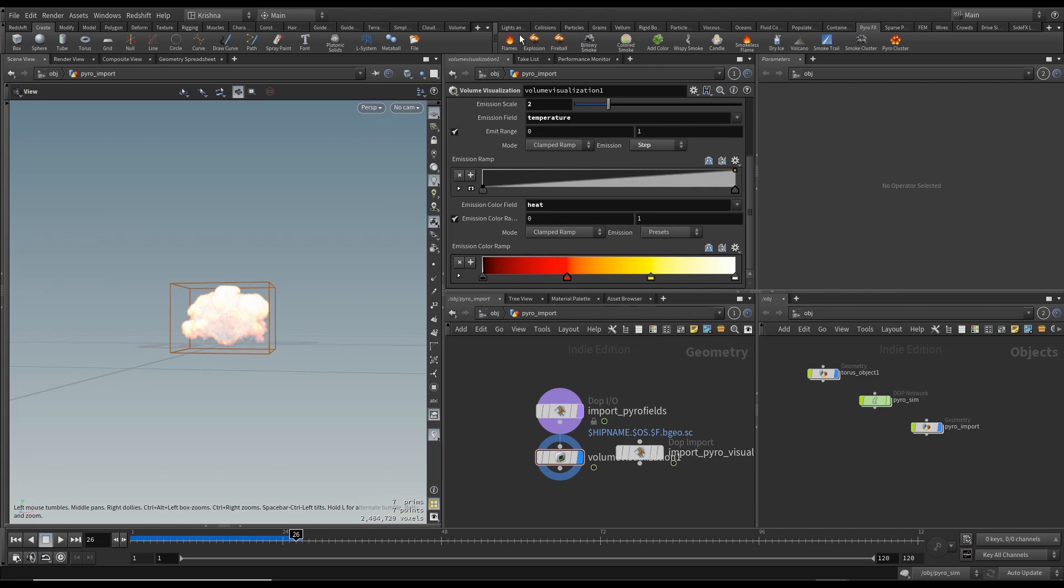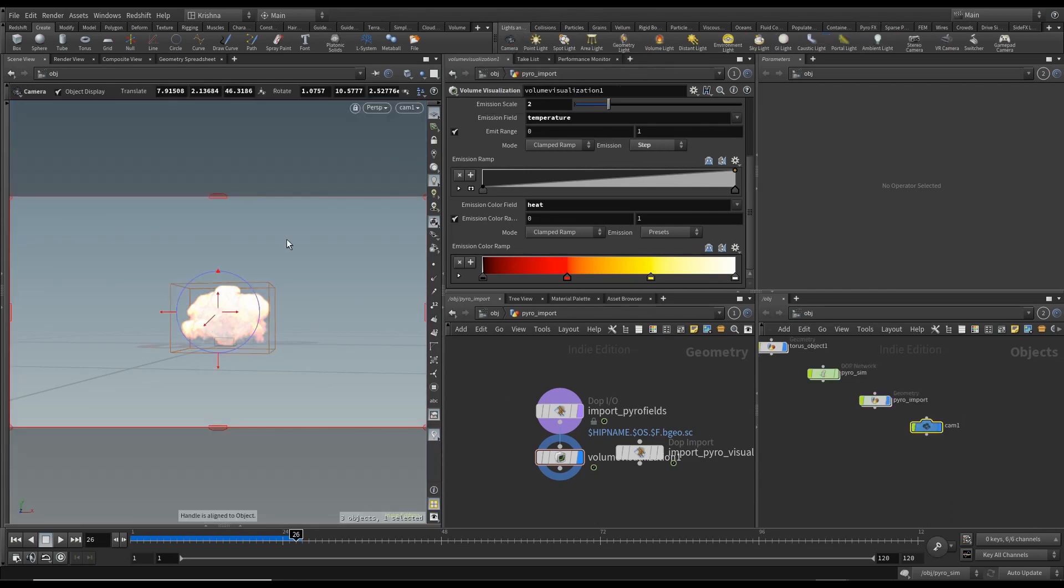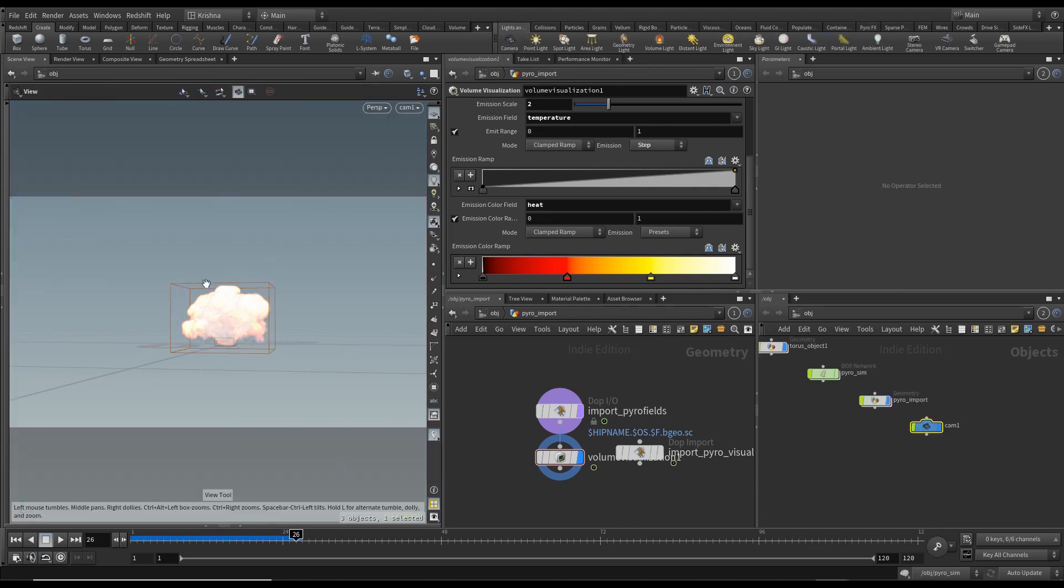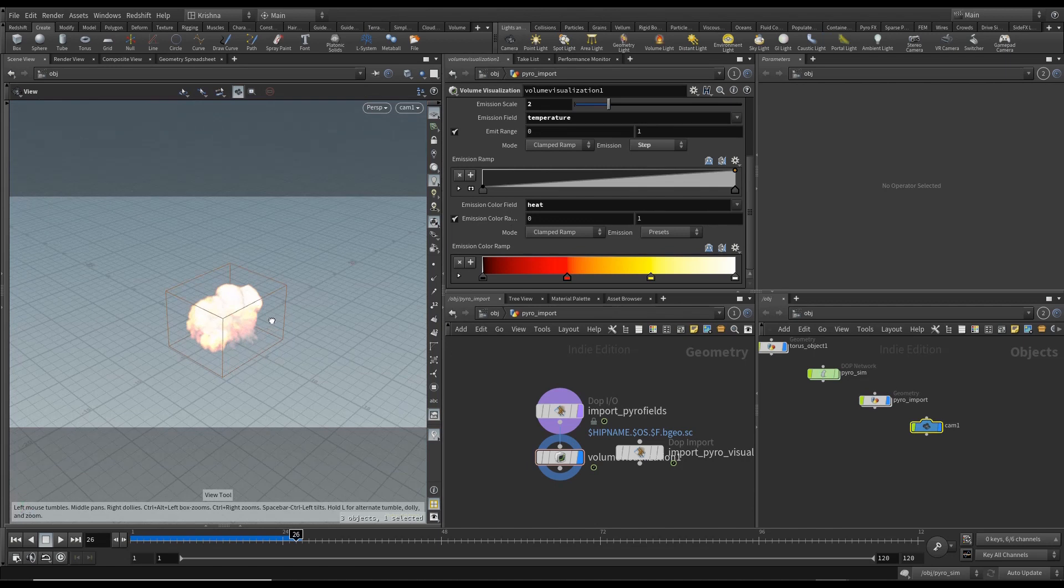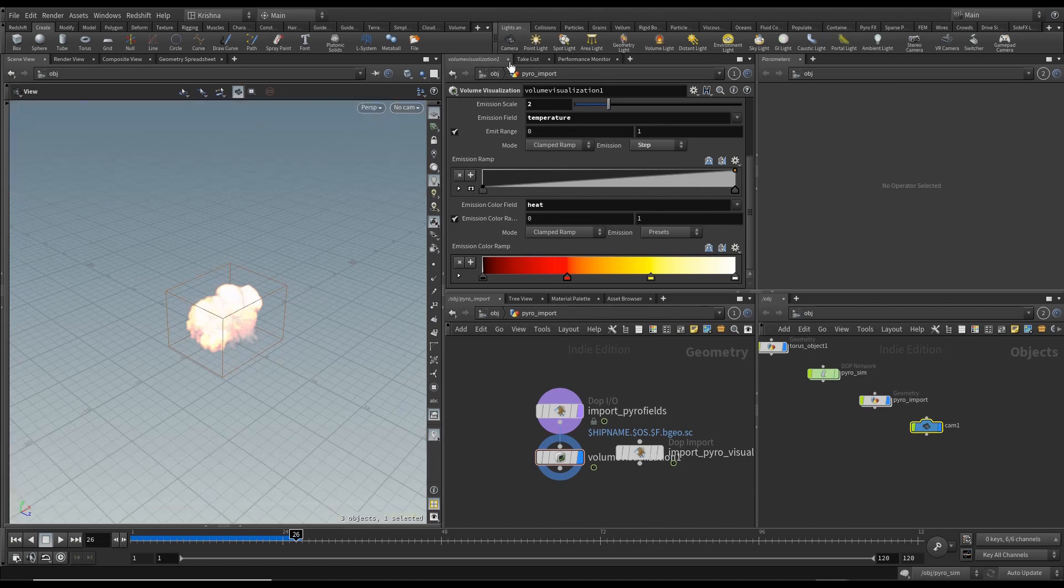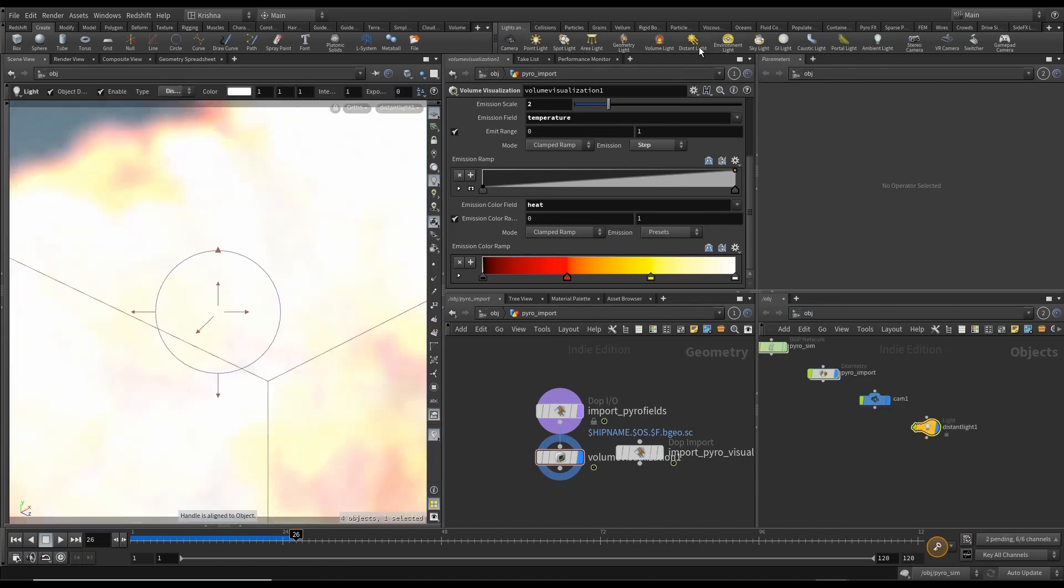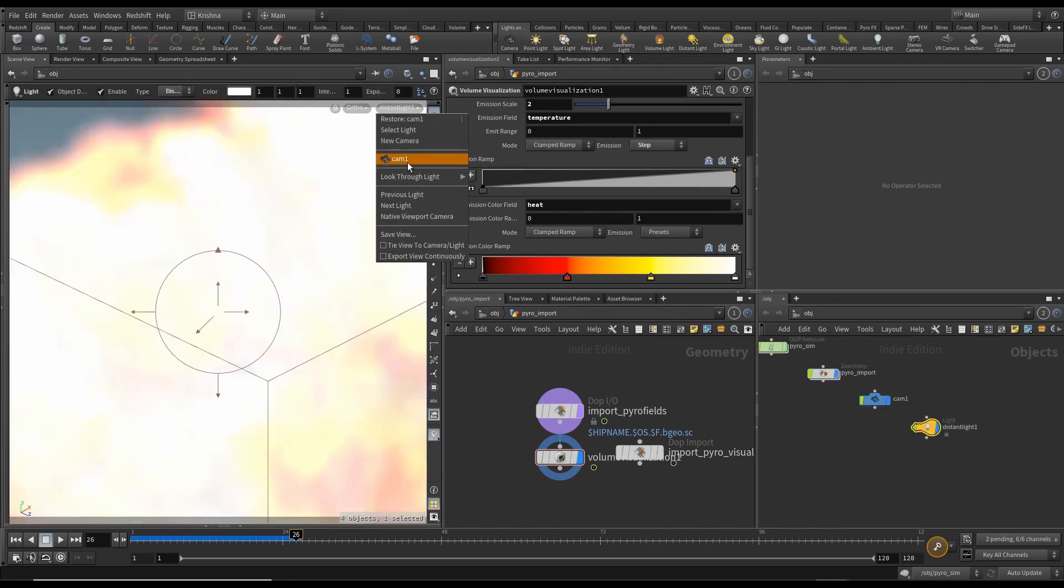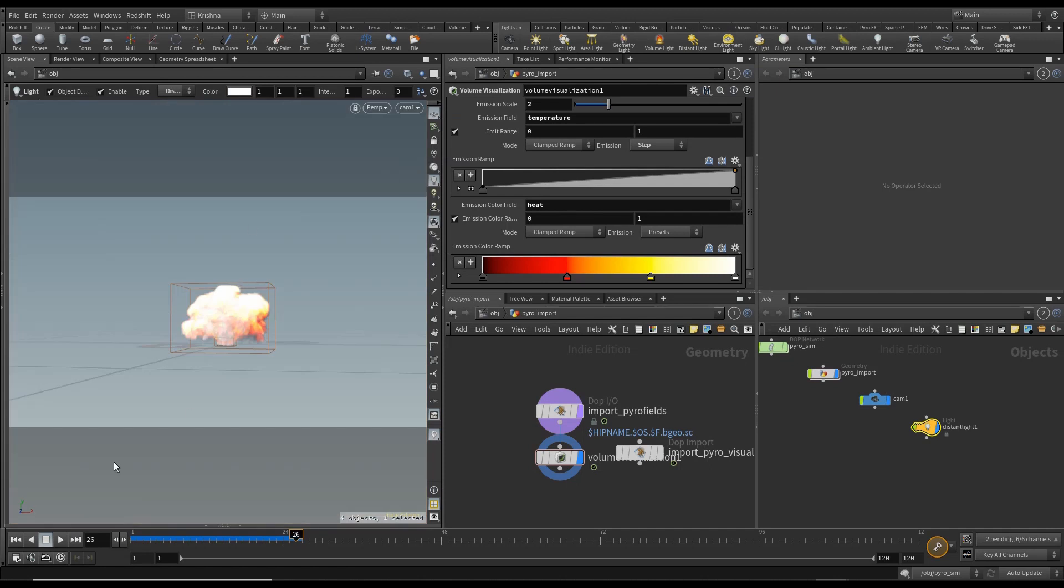And let me create a camera, and then let me create a white distant light. Okay good, alright so that's what we got and let me just get out of here.